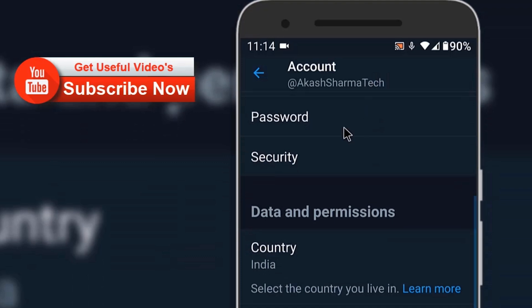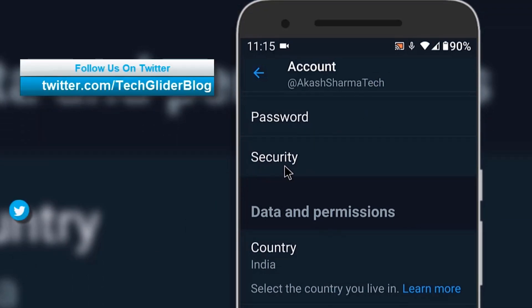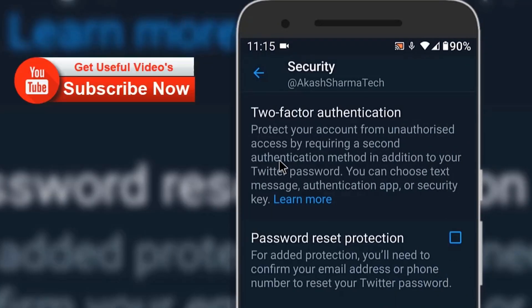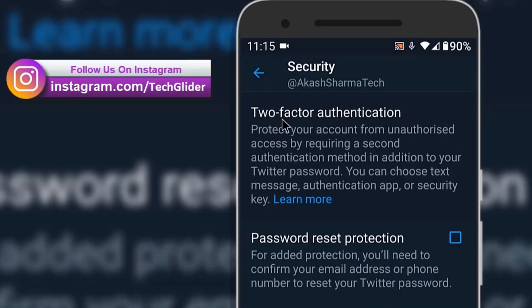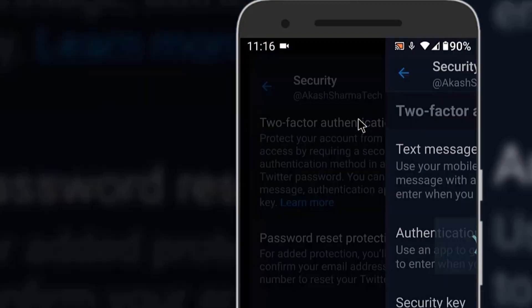On the Security page there are two options. The first one is Two Factor Authentication and the second one is Password Reset Protection. Click on Two Factor Authentication. This will open the two factor authentication page of your Twitter account.